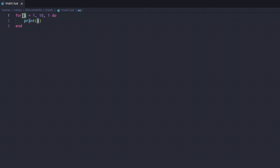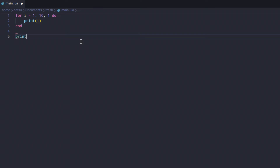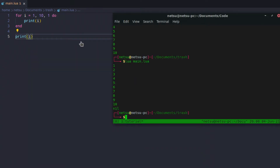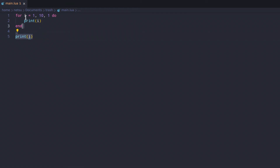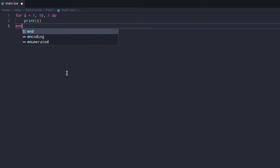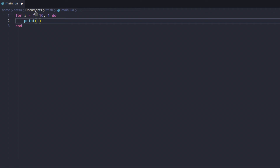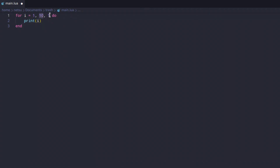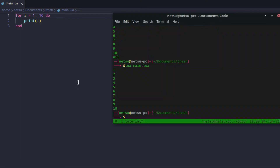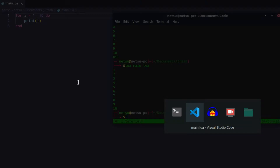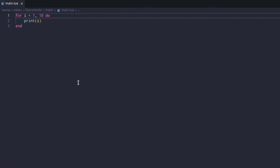What did we do? Basically we said: create a variable called i, and by default it's local scope, so we can't print i outside the loop — we get nil. Then you say: start at number one and go up until 10. That third value is actually optional; by default it will increment by one.